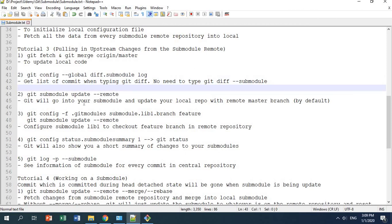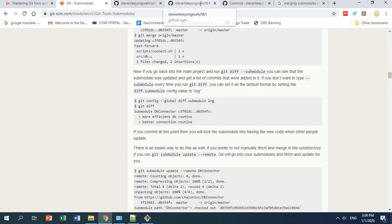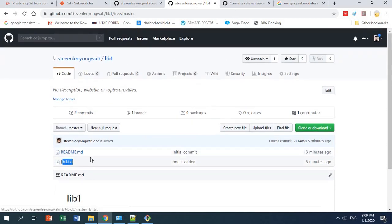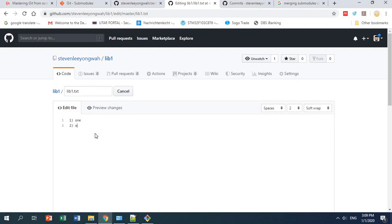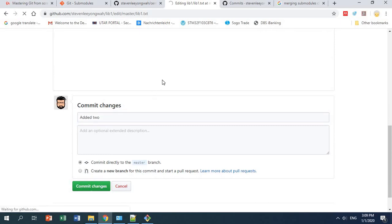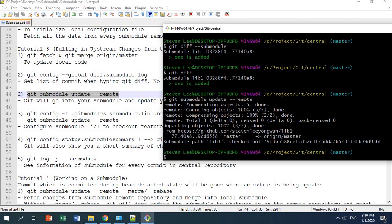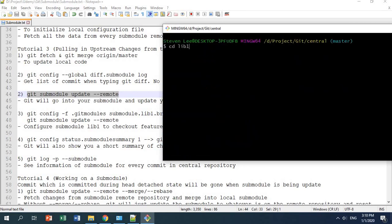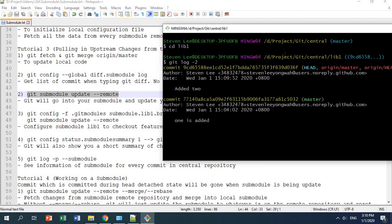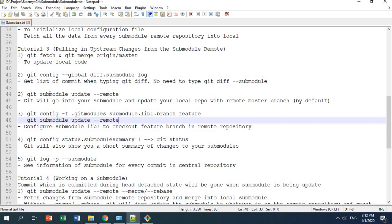Another way of updating your local submodule repository is using the command git submodule update --remote. This command tells git to go into your submodule, update the local repository, and by default checks out the master branch. Let's make another change in lib1.txt — adding 'two' and committing 'added two'. Back in the central repository, running git submodule update --remote and then checking git log in library one, the HEAD is now pointing to the latest commit of origin master, which is 'added two'.